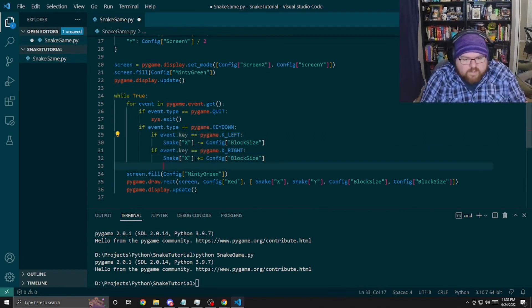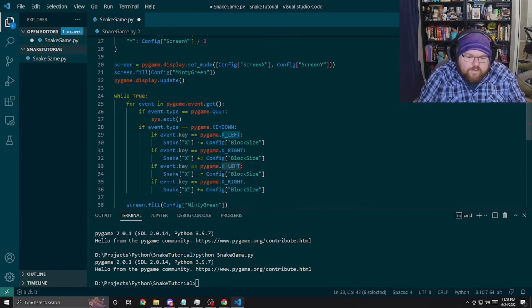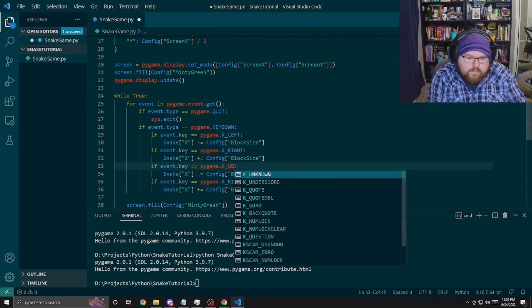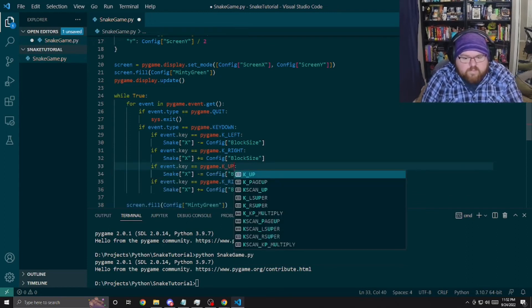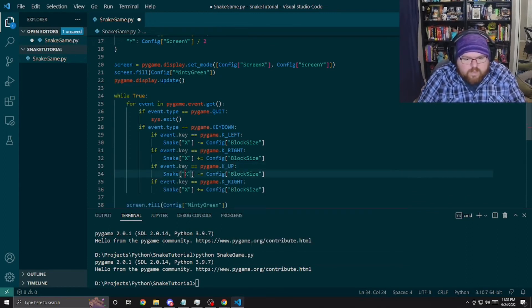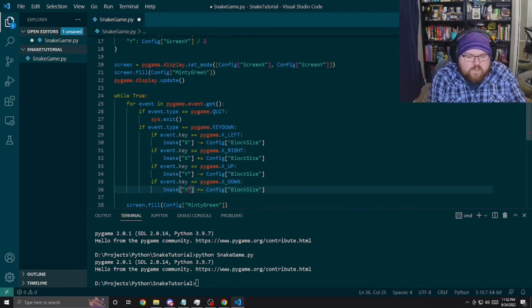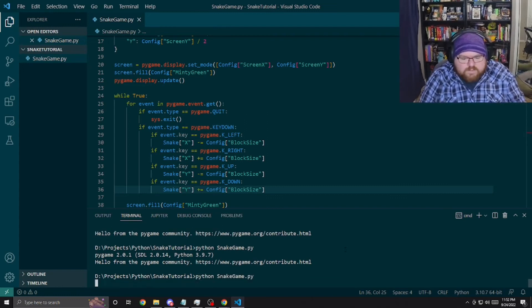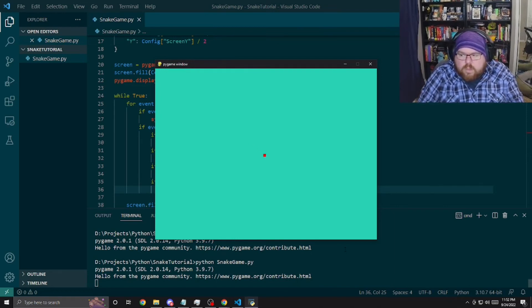The same logic applies for up and down. For K_UP we subtract from Y, and for K_DOWN we add to Y — because moving up means minus equals and moving down means plus equals. That gives us up, down, left, and right, all off the arrow keys.